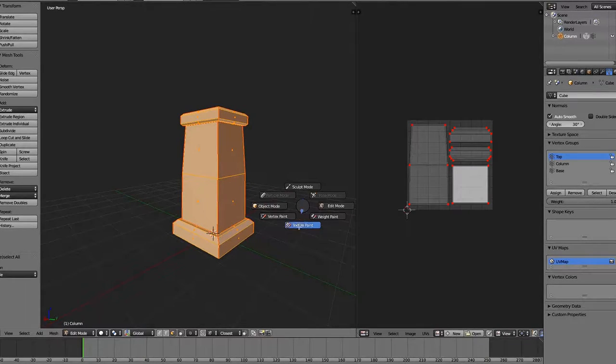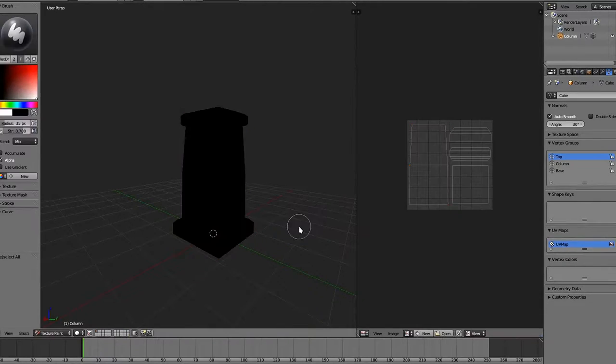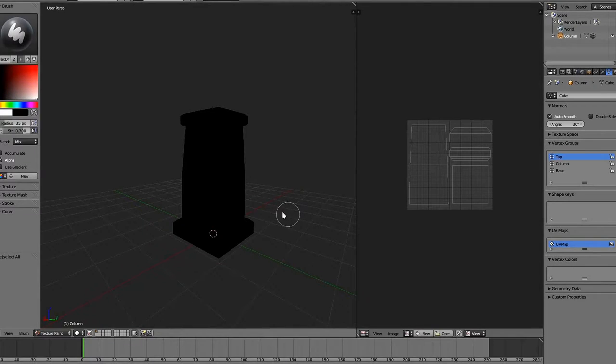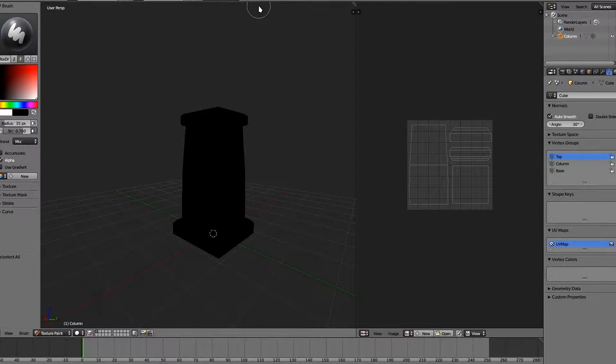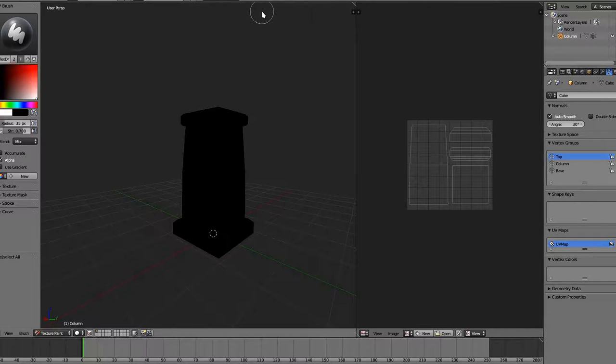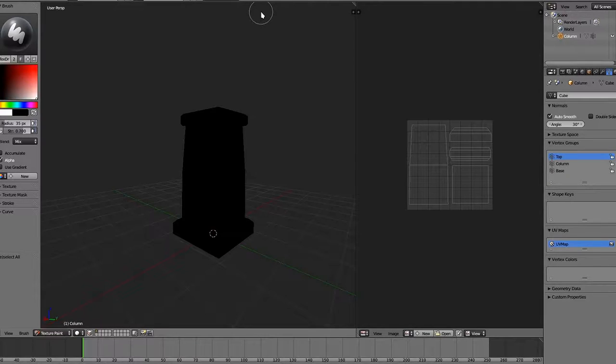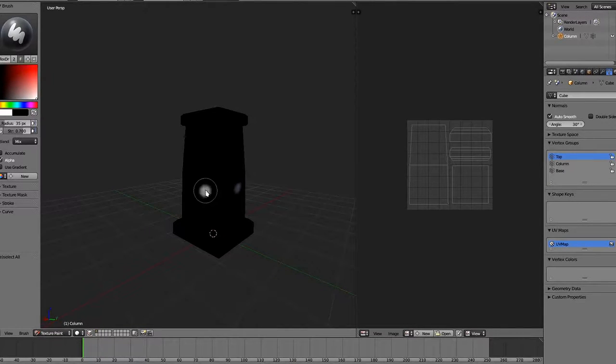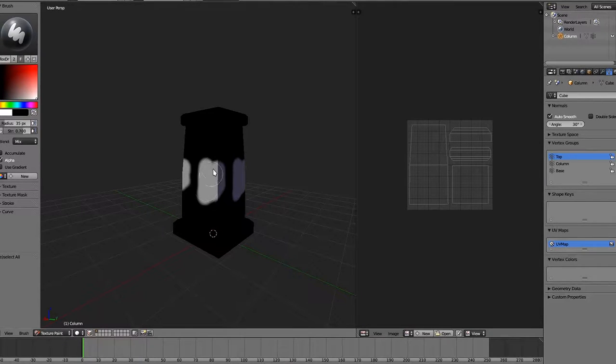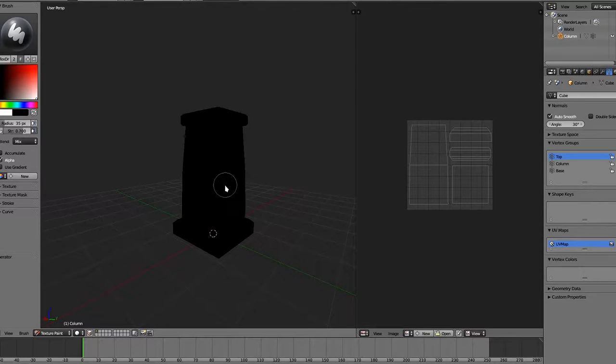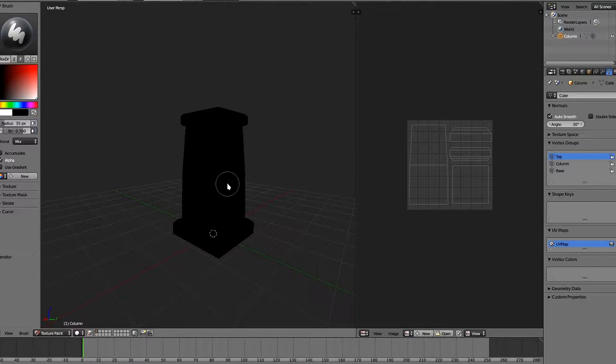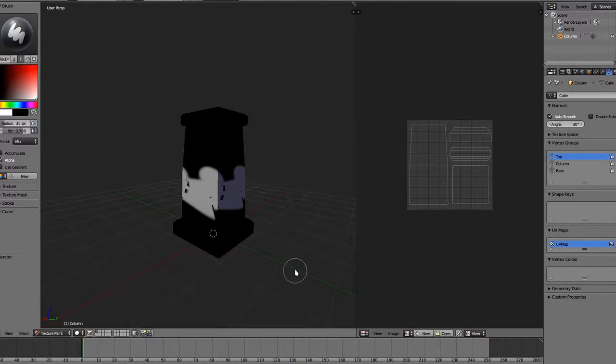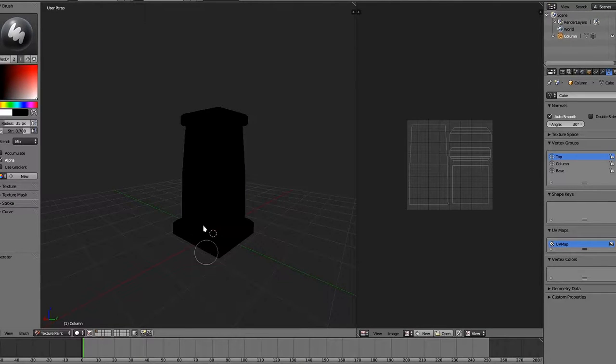I'm using the Google Summer of Code paint branch, which you can find builds on graphicall.org. Most of the features are planning to be merged around 2.72. One of them that it has is, if you don't have a texture on your model, and you go into texture paint mode, it'll automatically set one up for you. Which is really nice.